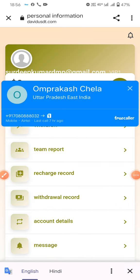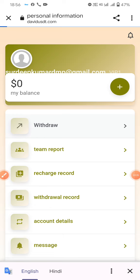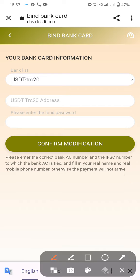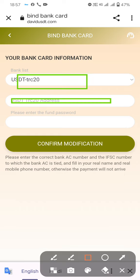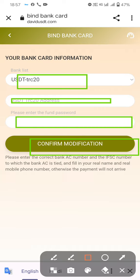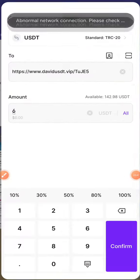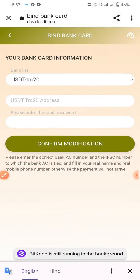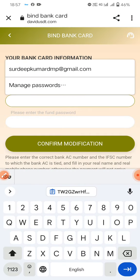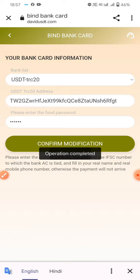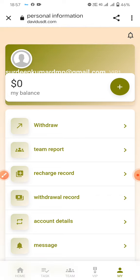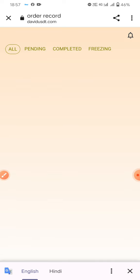For withdrawal, select TRC20, look at the UGT address, find and confirm the address function. Copy your wallet address, paste the TRC wallet address, enter your transaction password, and click confirm. The modification operation is complete and your withdrawal method has been added.